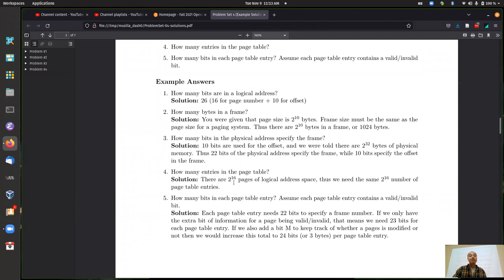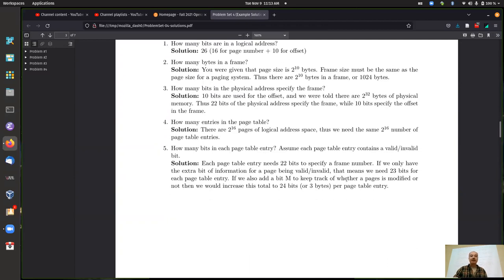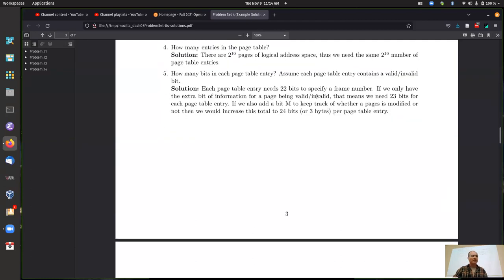The mapping from a page number to a frame number means we need 22 bits to specify the frame number, plus there might be extra bits. I accepted answers like 22, 23, 24, 25, or 26 depending on what other things you might mention. Typically you'd have a dirty bit — whether the page has been written to — and a valid/invalid bit indicating whether the page is currently in a physical frame. There's actually a lot more information in a page table entry if you read the textbook.